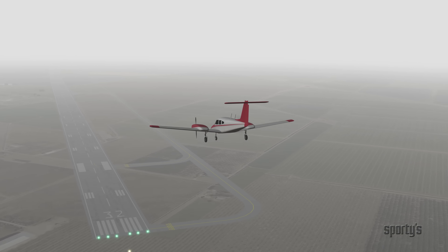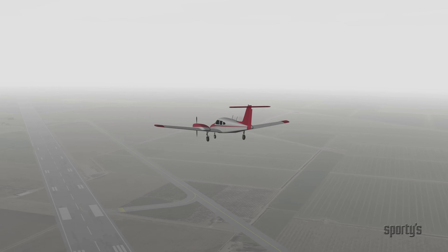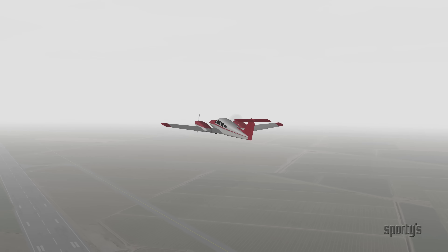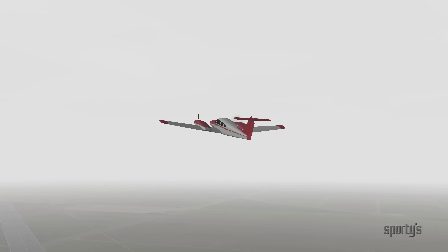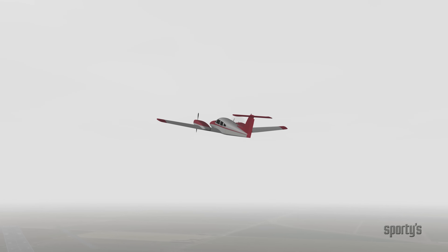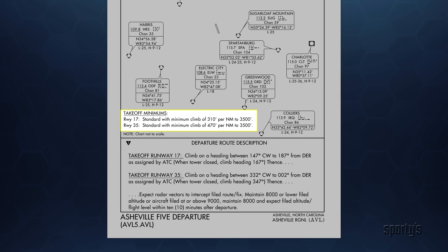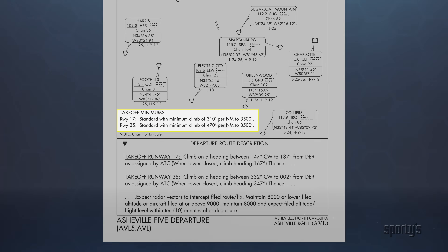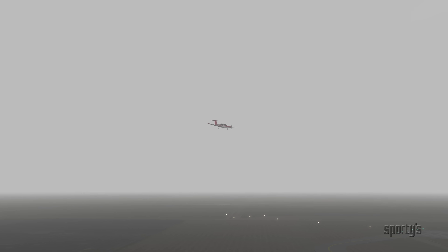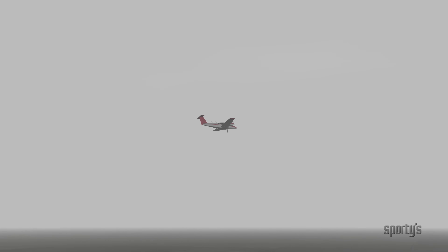If the approach is unsuccessful, a missed approach on one engine can be a very hazardous proposition. You face the same concerns as a go-around with the addition of the instrument environment. You also need to be concerned about any climb gradient requirements for the runway. Like the single-engine go-around, the earlier and higher you make the decision for the missed approach, the better the chances for a positive outcome.